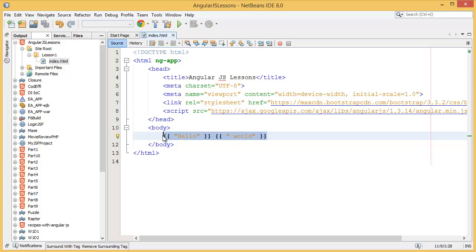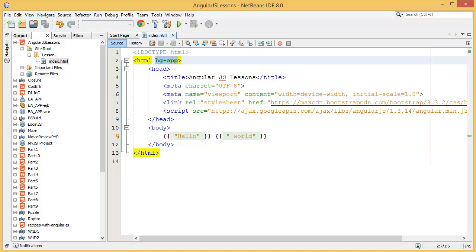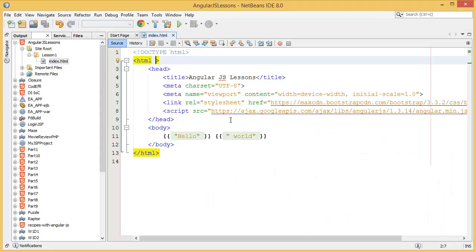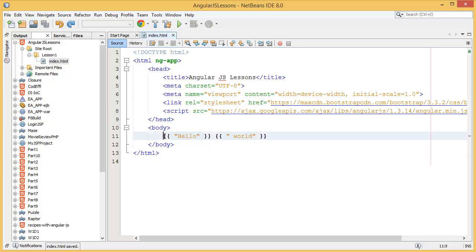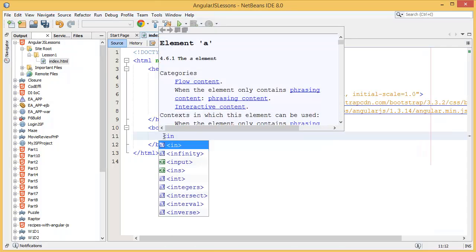If you don't use ng-app, the expression won't be evaluated — it will just appear as a plain string with no processing. So we always have to add ng-app. Those are some basic simple examples. Now let's move on to an input tag.